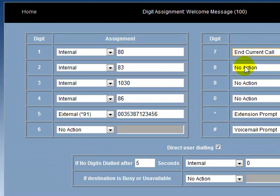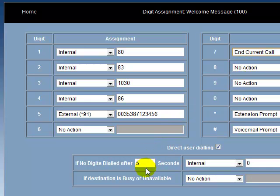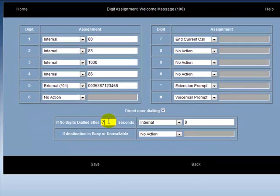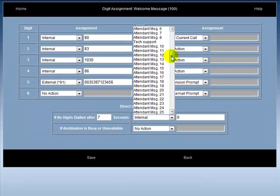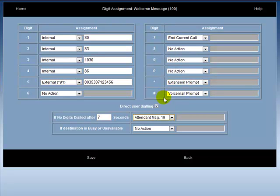The installer can set up what happens when no digits are dialed during the message. For example, if no digits are dialed after 7 seconds of ringing, the installer is transferred to attendant message number 19.